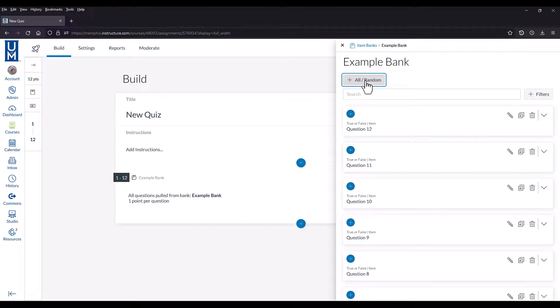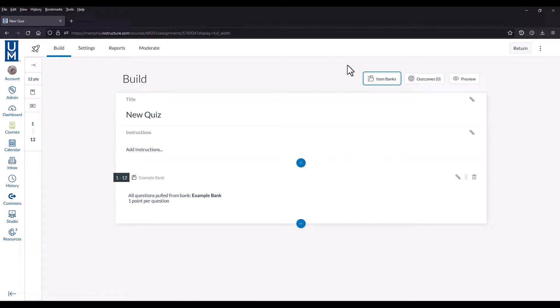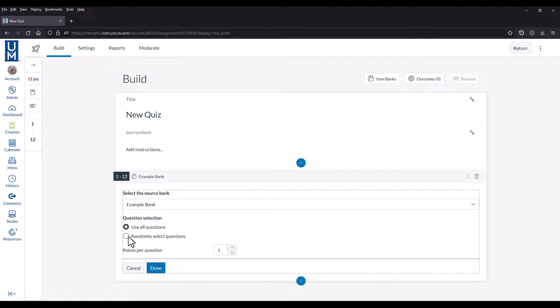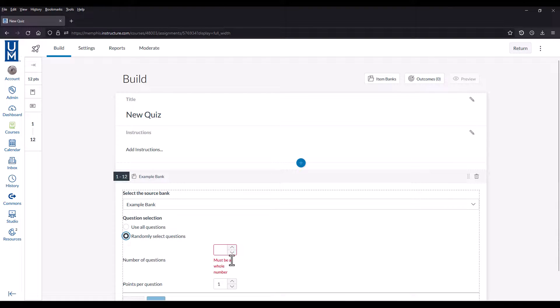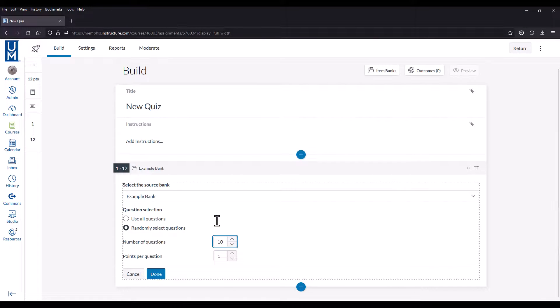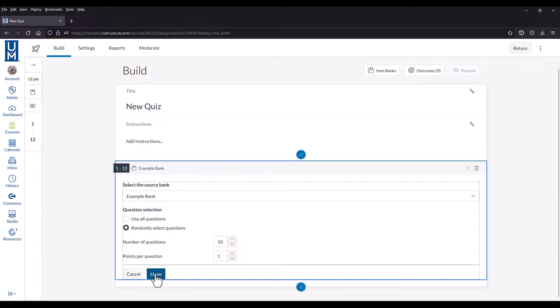This will create a question group in the quiz. You can close this window. Click the new question group and choose randomly select questions. Then put in the number of questions you wish to ask from the total number of questions available. Choose the number of points per question, and then when you're finished, click done.